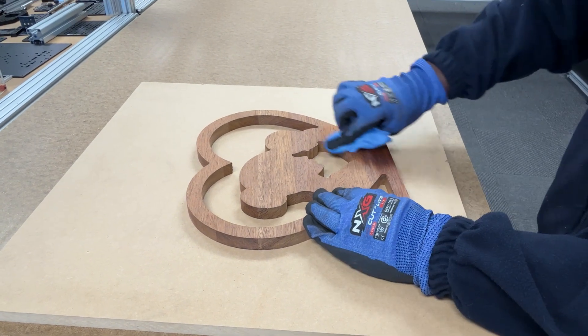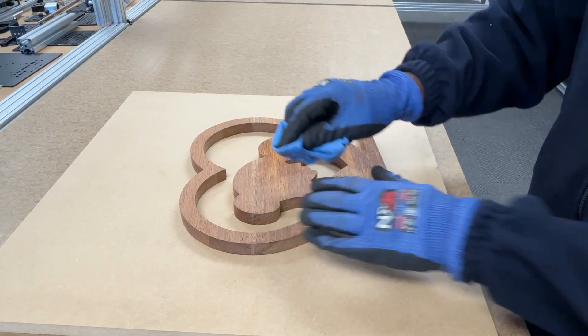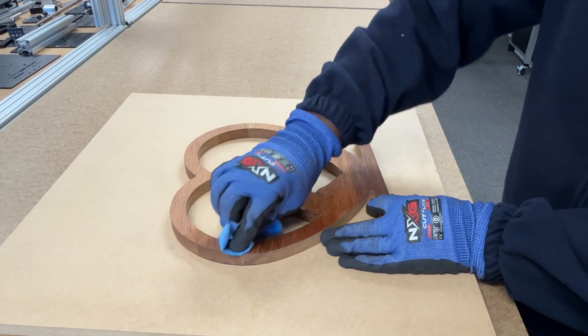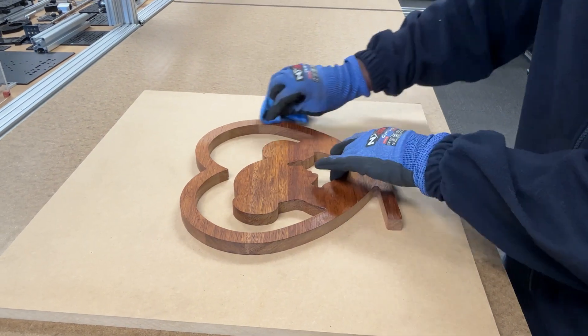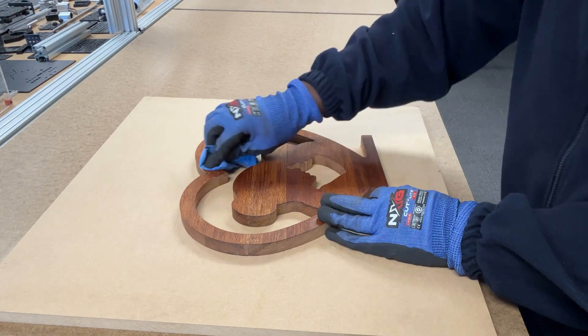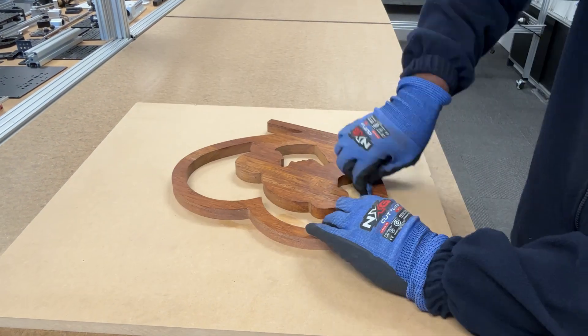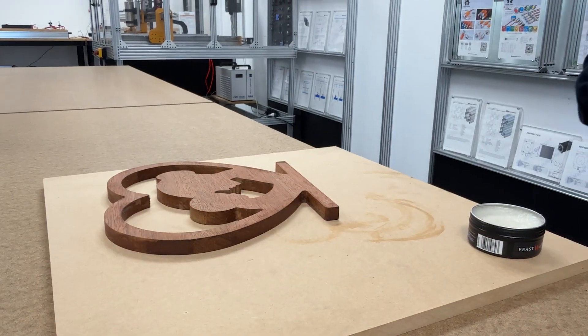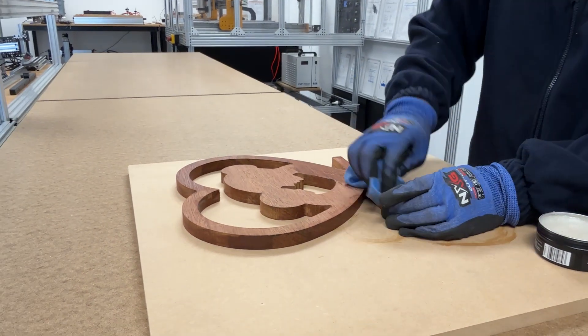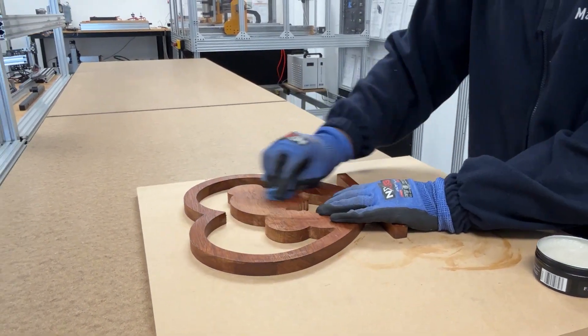To bring out the grain and protect the timber, we're applying a coat of timber wax. It enhances the natural colour and gives the surface a soft sheen. Once the front is dry, flip it over and repeat on the back for an even finish all around.